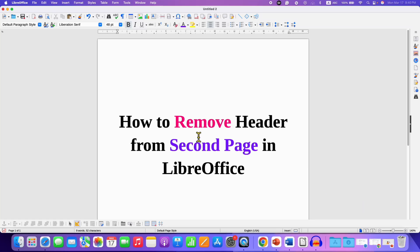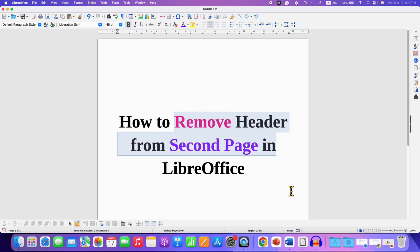In this video, you will see how to remove header from second page in LibreOffice Writer. It's very easy.